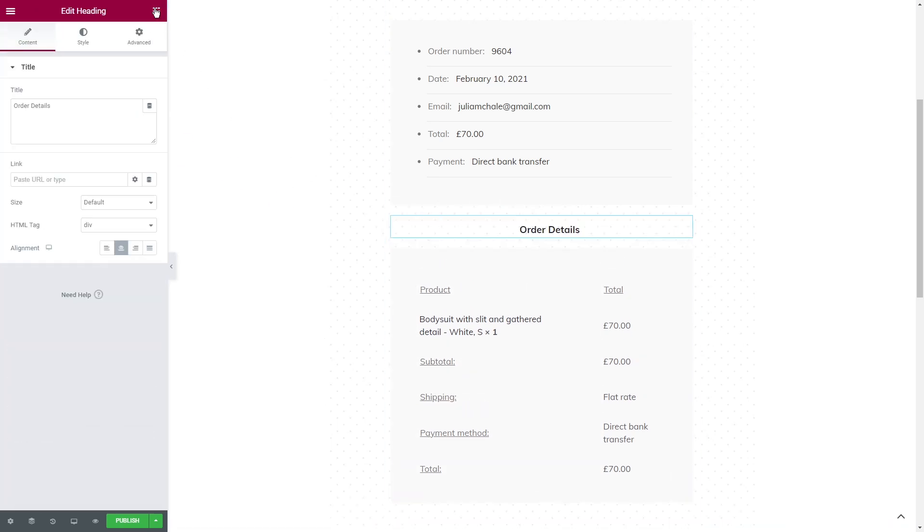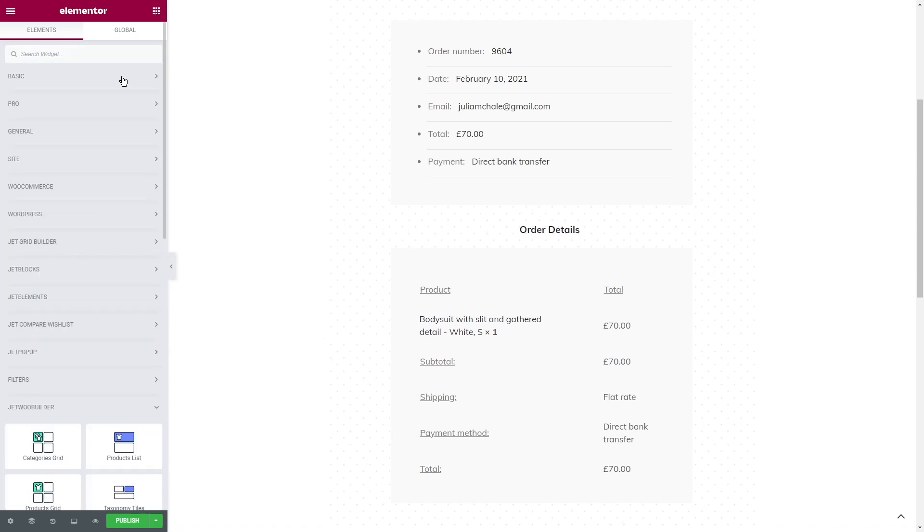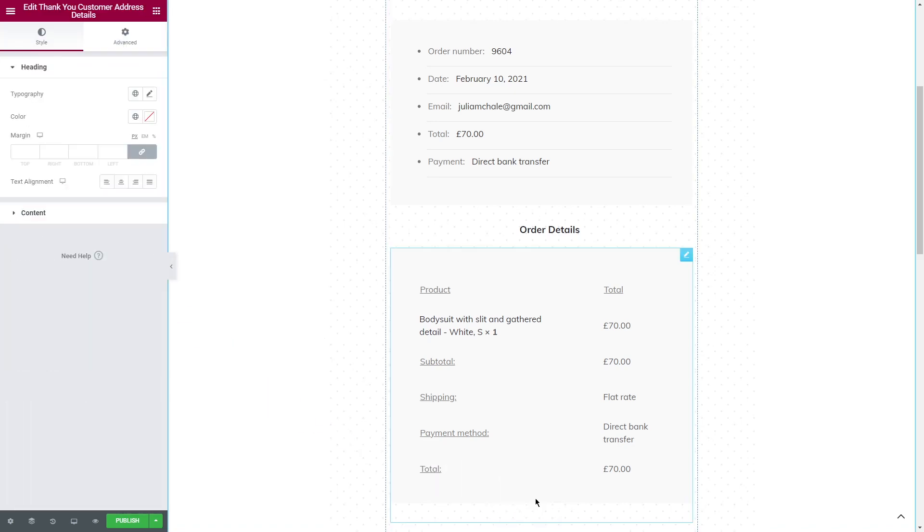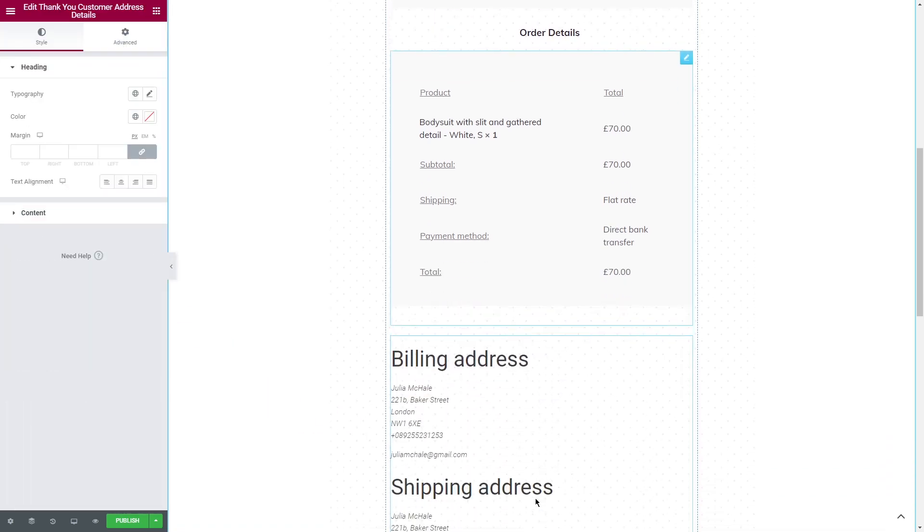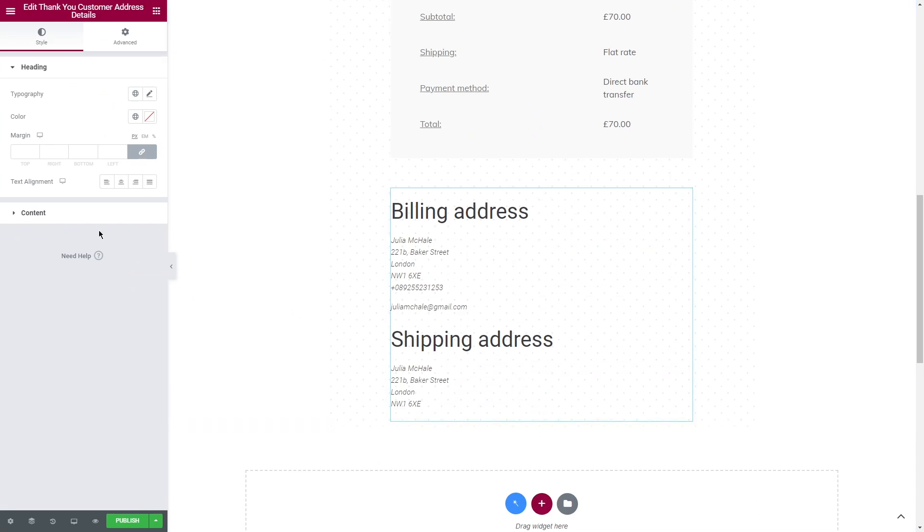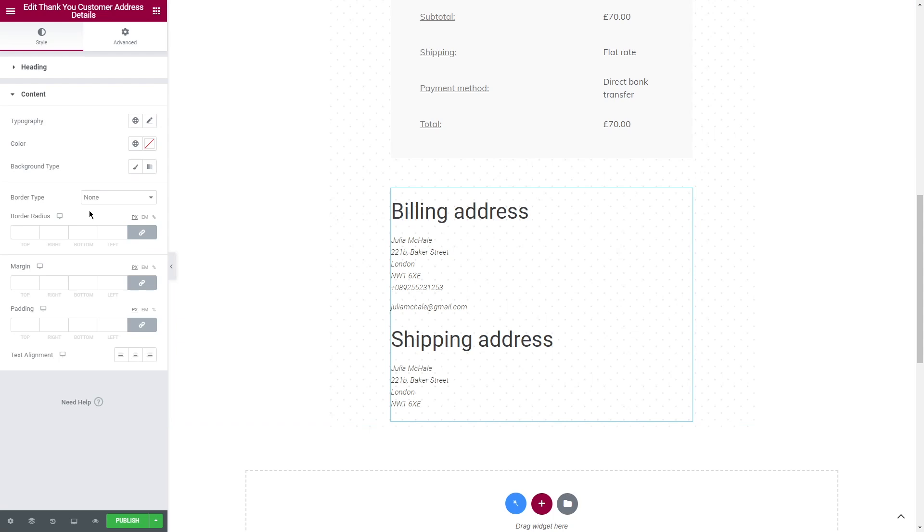You can also add Thank You Customer Address Details. The data will be taken from the checkout of the shipping form that user has filled in previously. The appearance of this block is also customizable in the style tab.